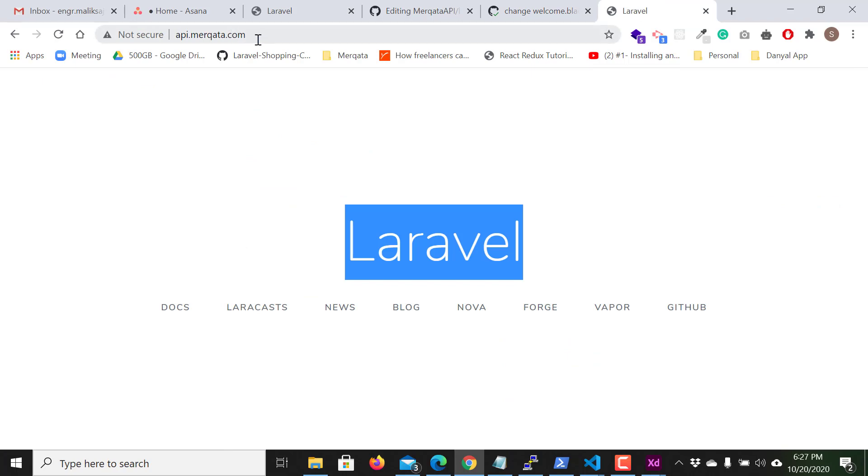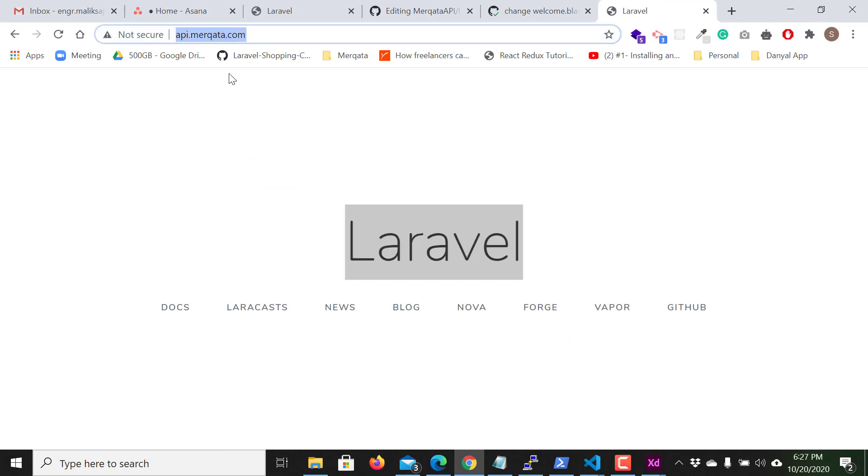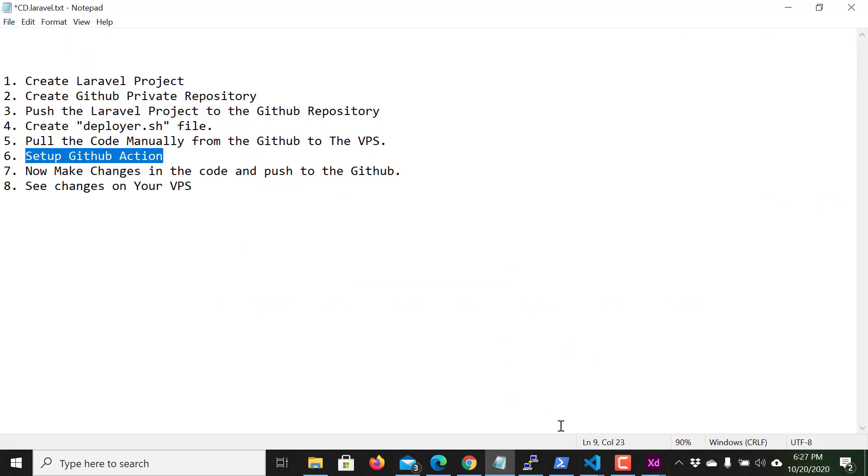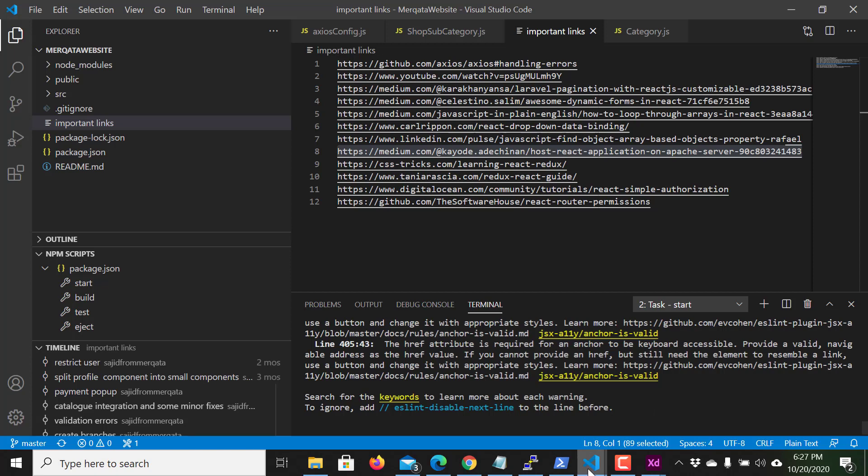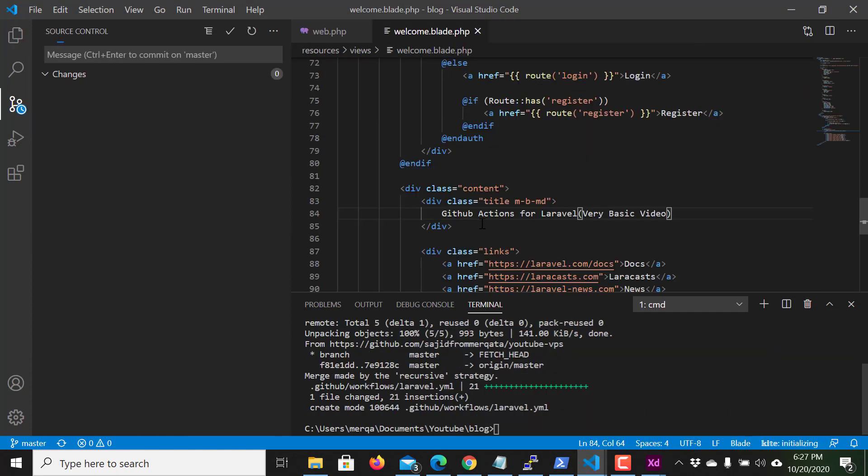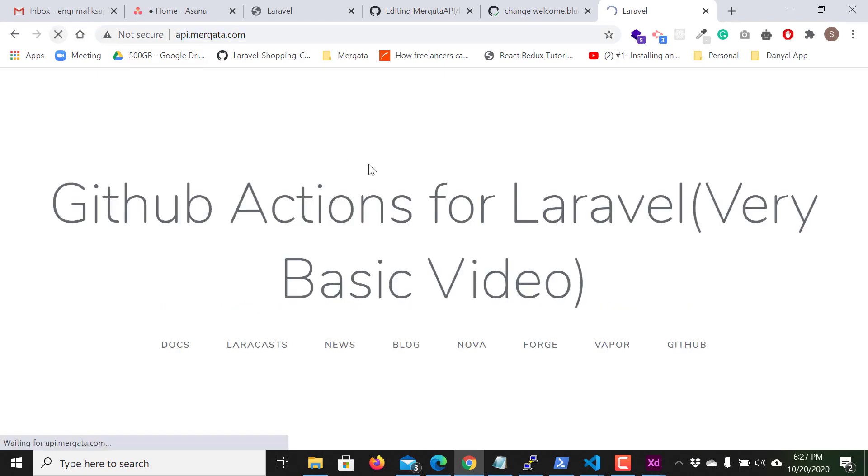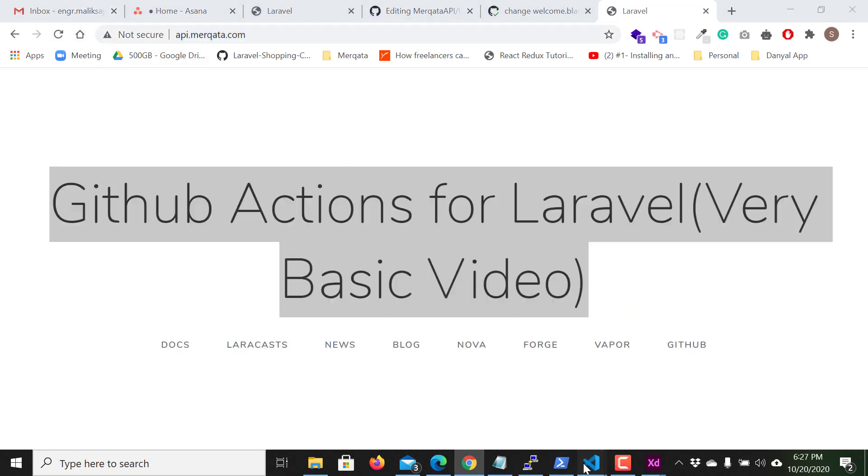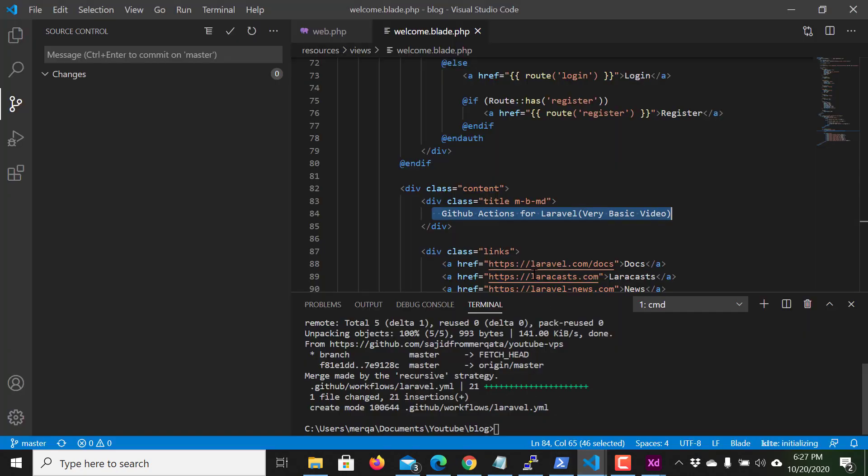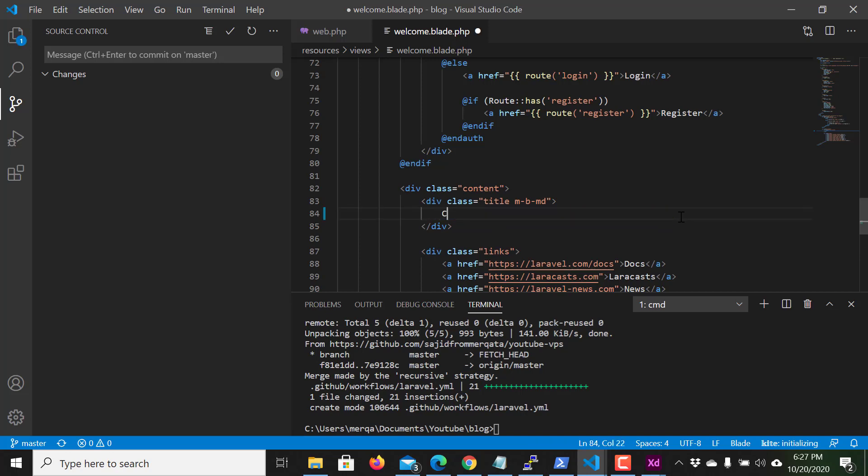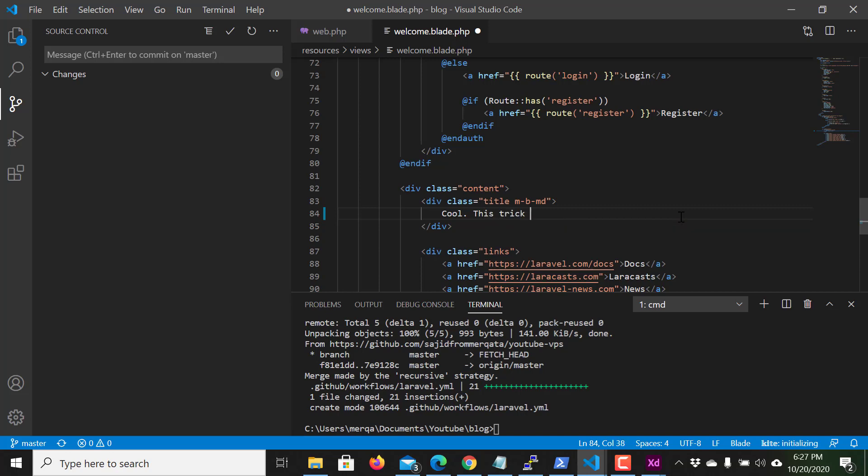And if I look to the project here, GitHub Actions for Laravel. Yes, GitHub Actions for Laravel. Cool. Save time. Cool, this trick will save your time.